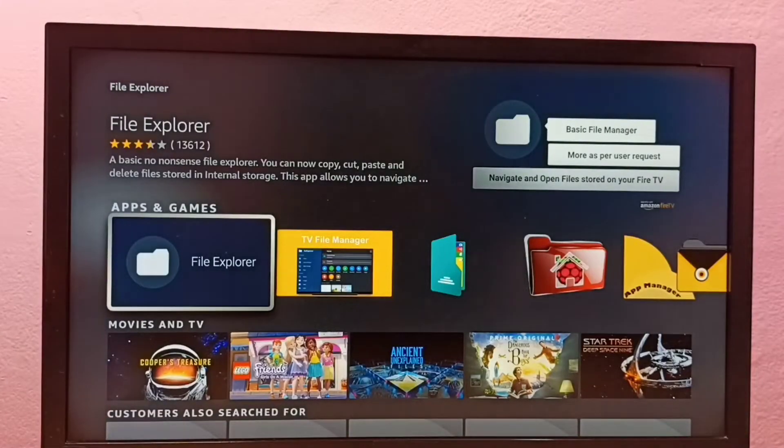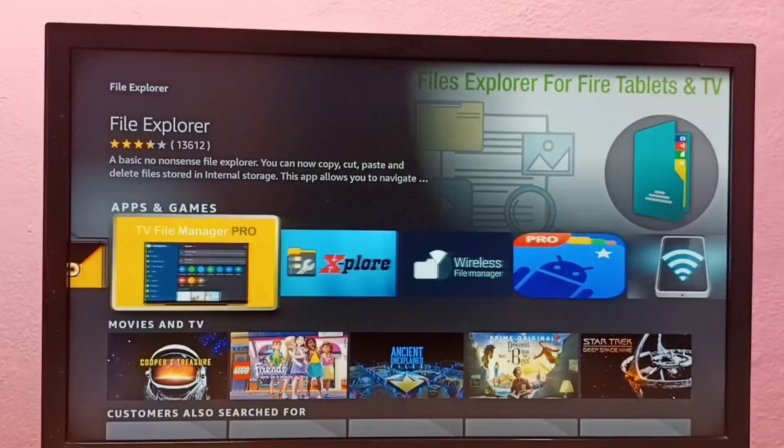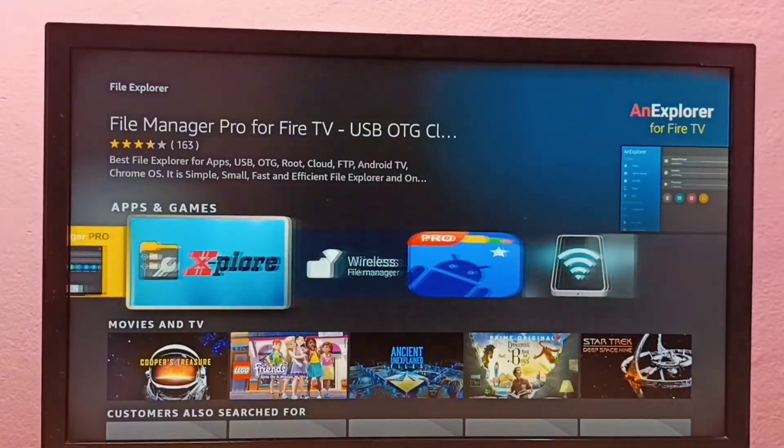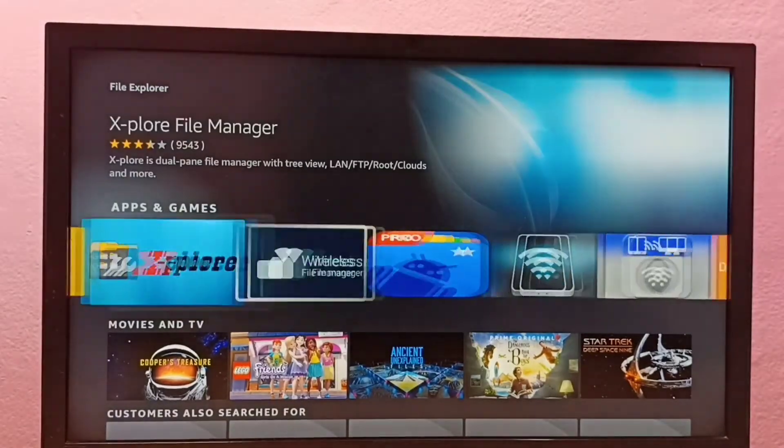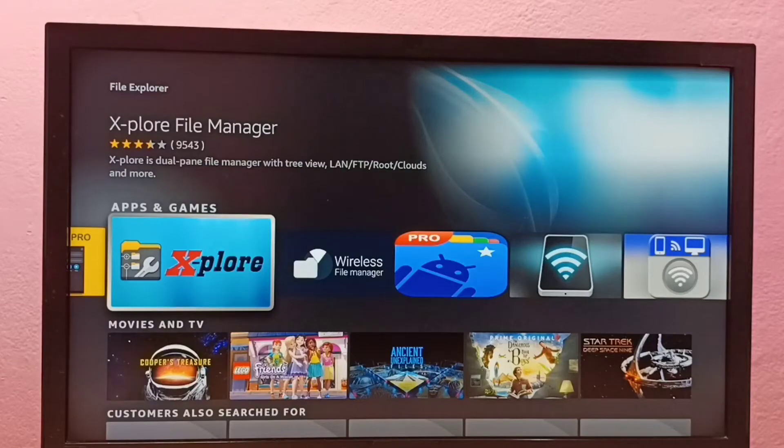And these are the file manager apps. So let me select this app, X-plore. This is a good file manager app. Let me select it.